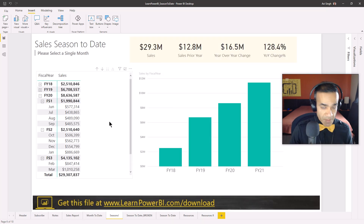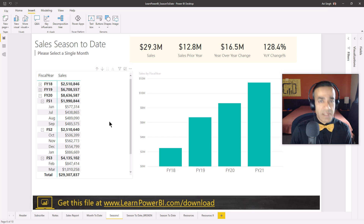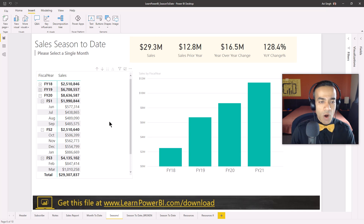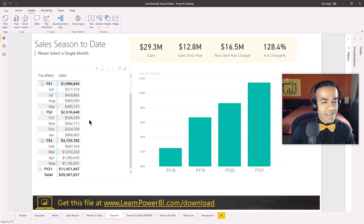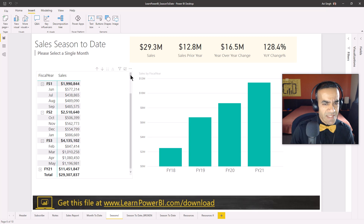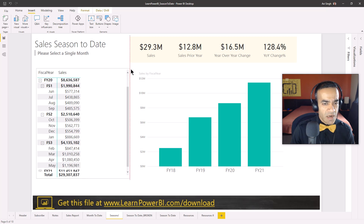Calendar is one of my favorite things in Power BI because it never fails to surprise me. I thought I'd seen it all, but Greg gave me something new: a company that has three fiscal seasons. I'd never quite seen that before.